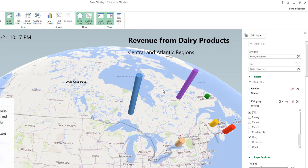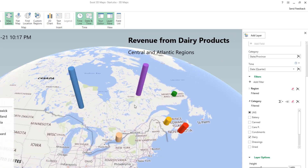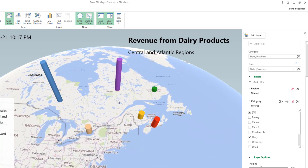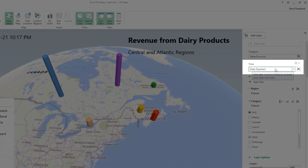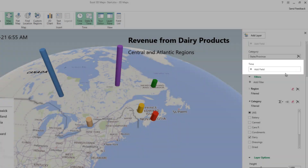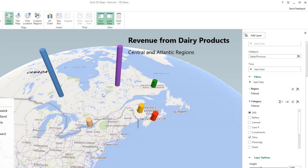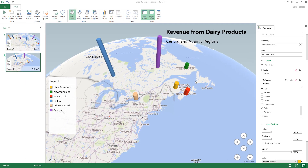I rotate the globe to focus on the Central and Atlantic regions. I also remove the date from the time axis by clicking the deletion symbol — for this scene I want to show the overall revenue from dairy products without breaking it down by time period.